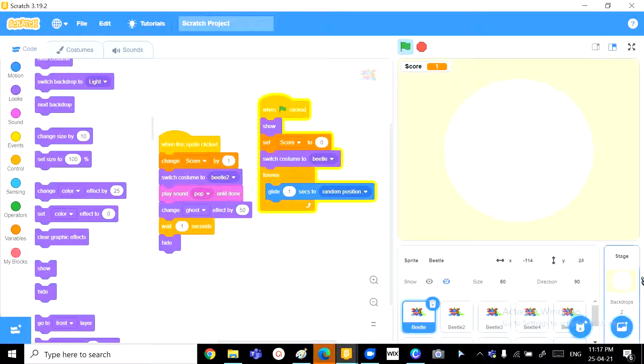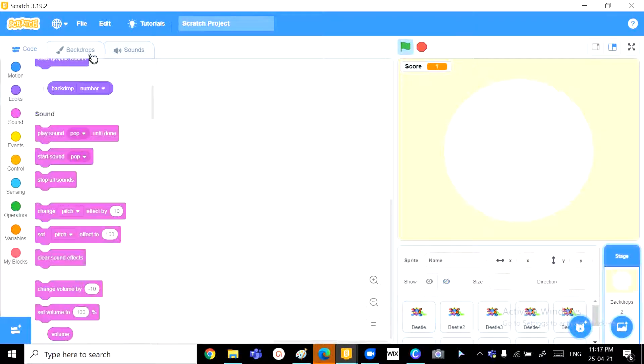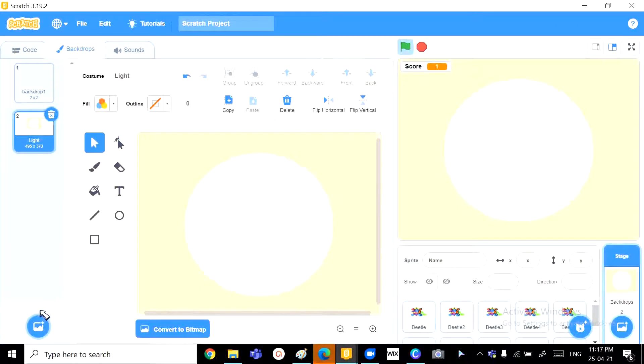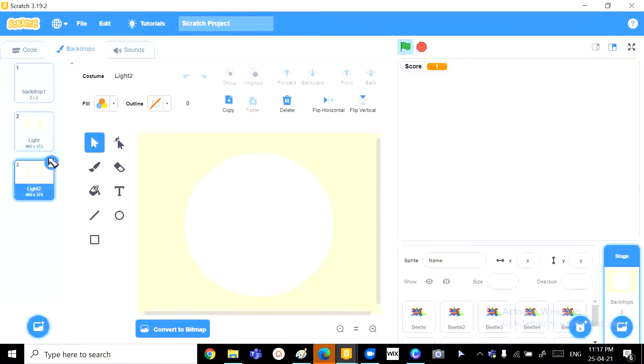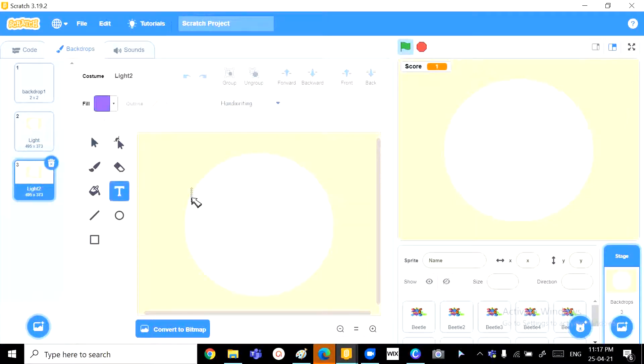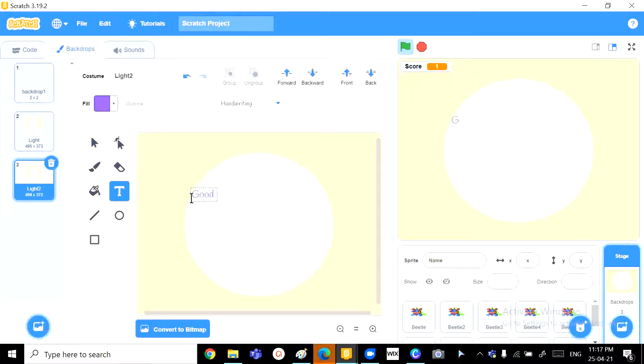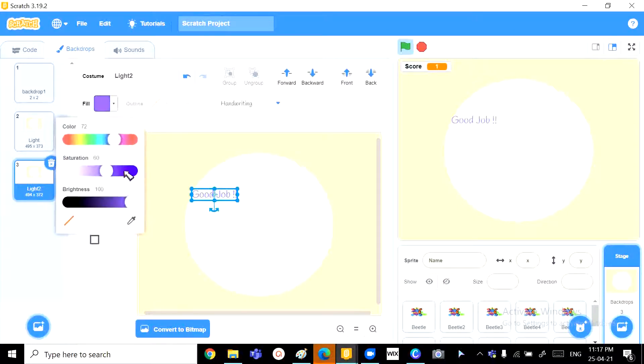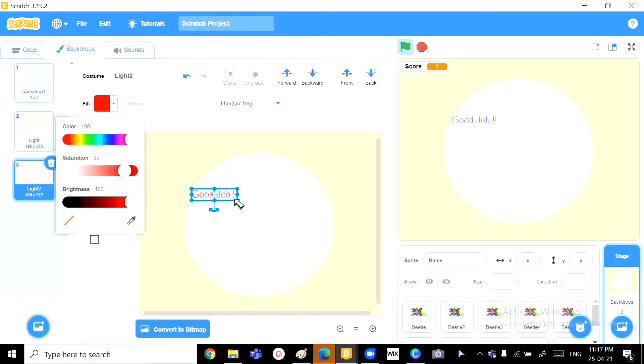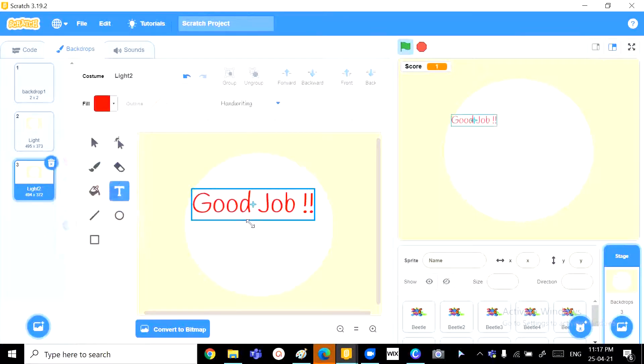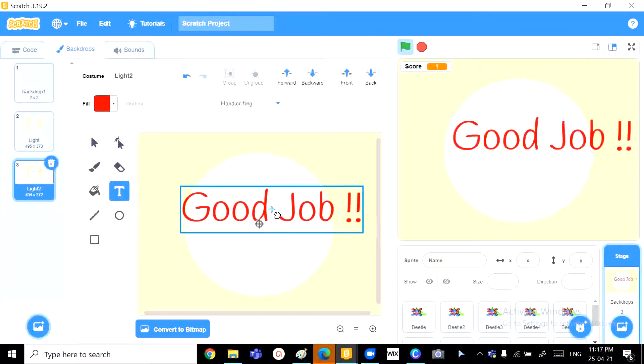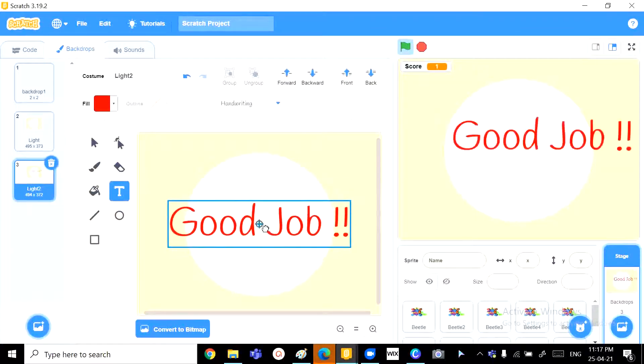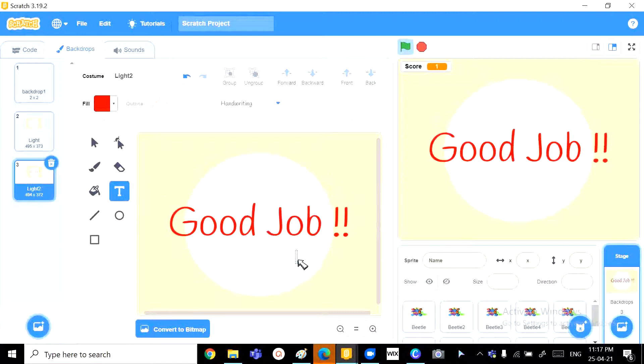Now, let's go to step number 7. That's the winning backdrop and the winning phrases. So, we can just duplicate the light and then write some text into it saying, let's say, good job. Put some exclamatory marks and change the color to red. Okay, perfect.